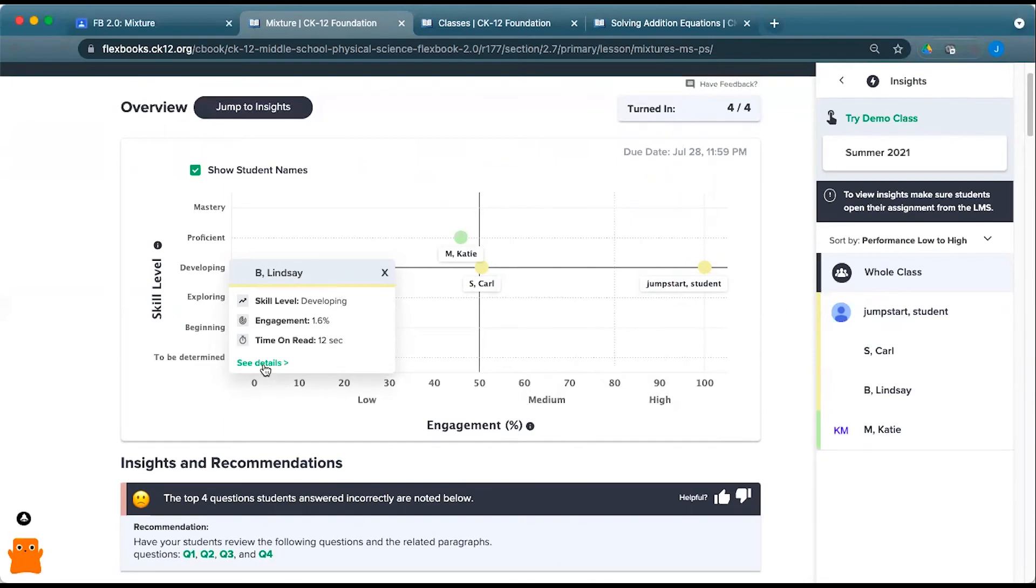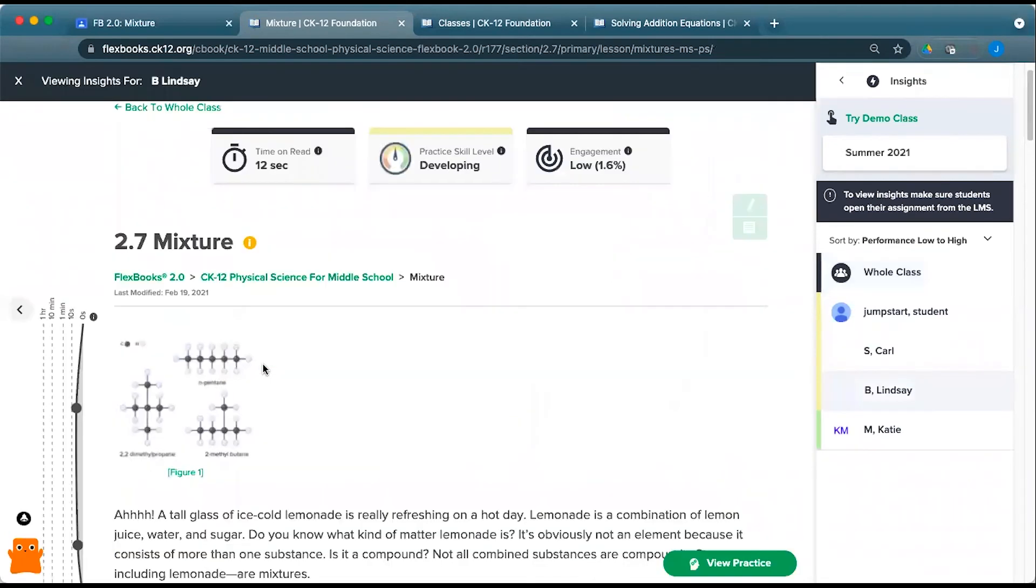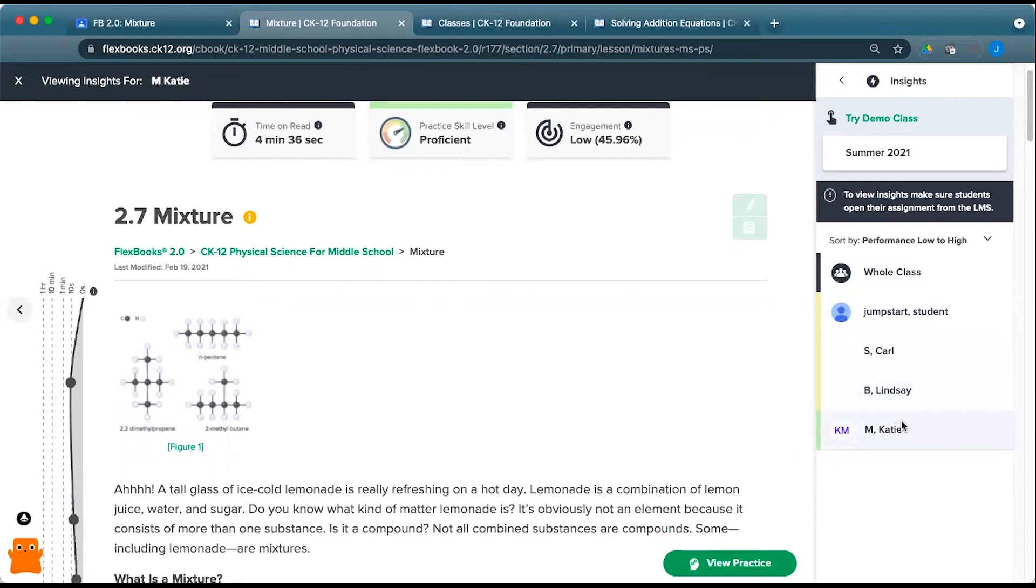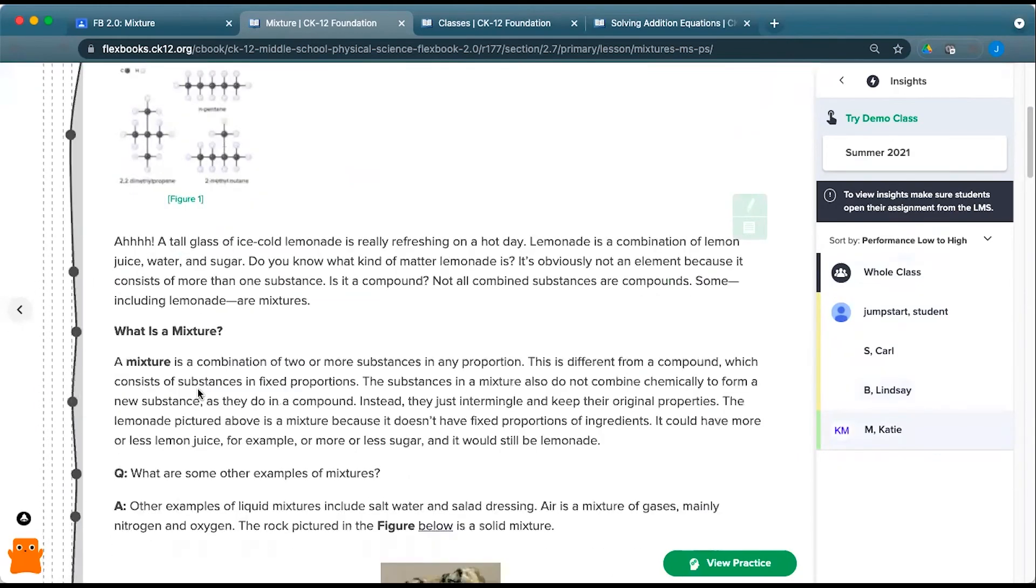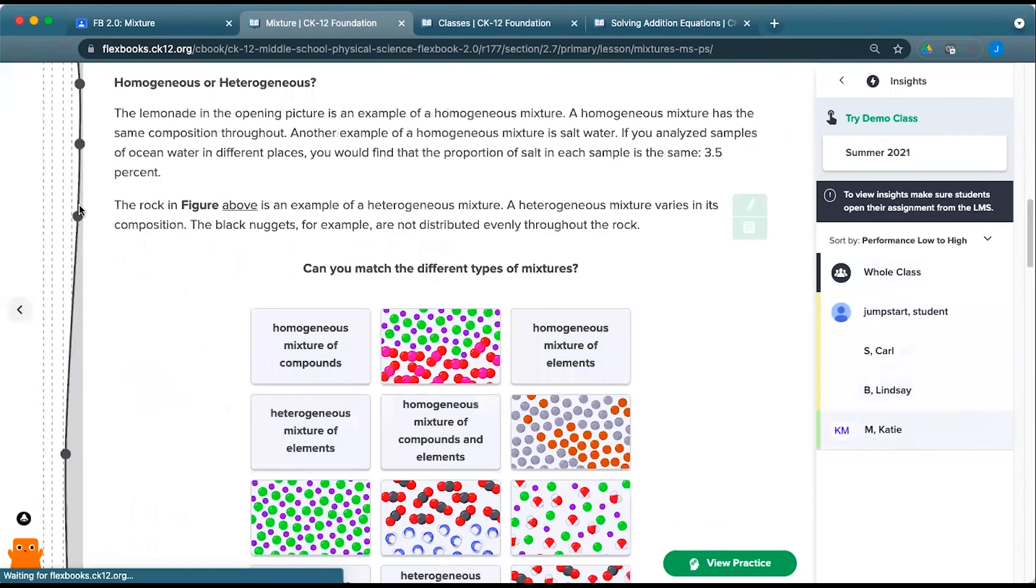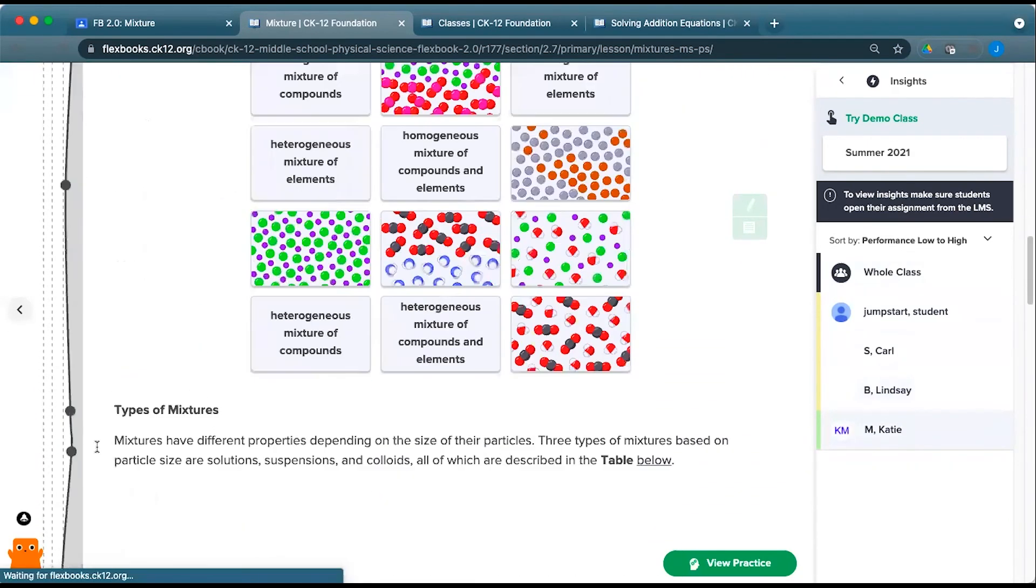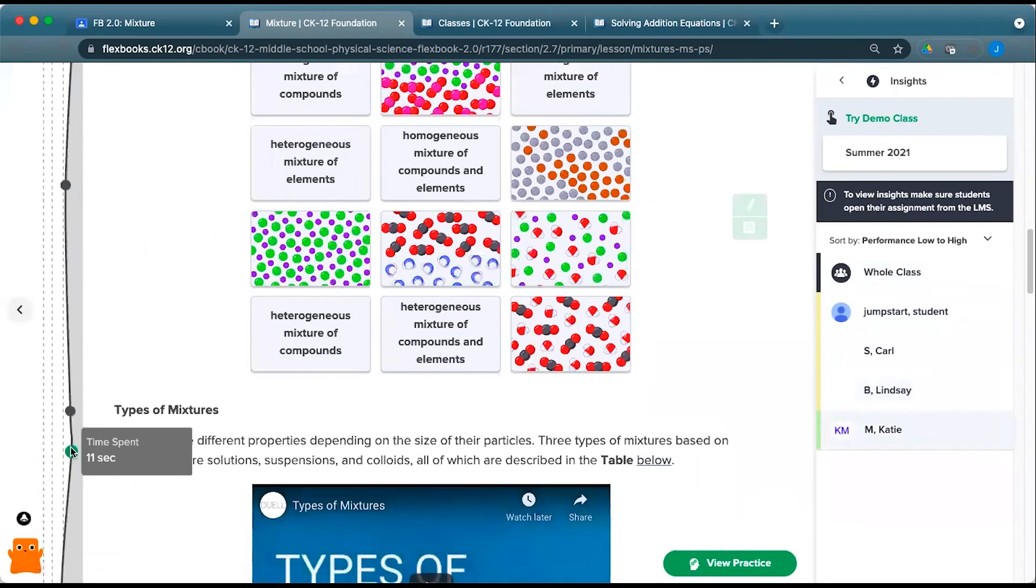I can go ahead and see the details for the student. See the time on read, that skill level engagement, by clicking on it on that graph, or by picking a student's name on the right here. And then you can scroll through and see where they spent their time and how that played out.